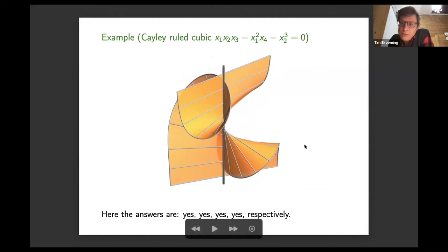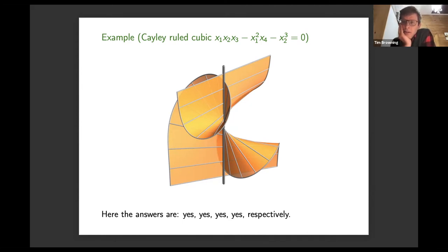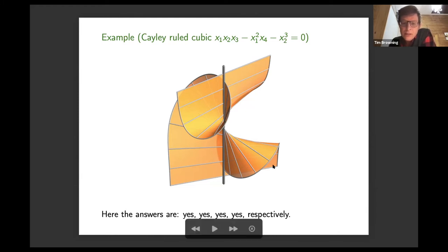Here's a further example which is much easier to study — this is the Cayley ruled cubic. It has a double line, and that allows a fibration into lines on this cubic surface. This was something I looked at with Pär Kurlberg and Régis de la Bretèche. Again, there are infinitely many points, they're dense in either topology, and we can count points. It's interesting that you don't get an Euler product appearing in the leading constant — it's a slightly more complicated constant.